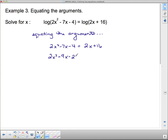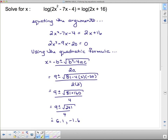This quadratic does not factor nicely, so we use the quadratic formula. Going through the process, we end up with approximately x equals 6.1 and x equals negative 1.6. It's a good idea to plug both answers back into the original arguments to check that they give positive values, since the argument of a log cannot be zero or negative.